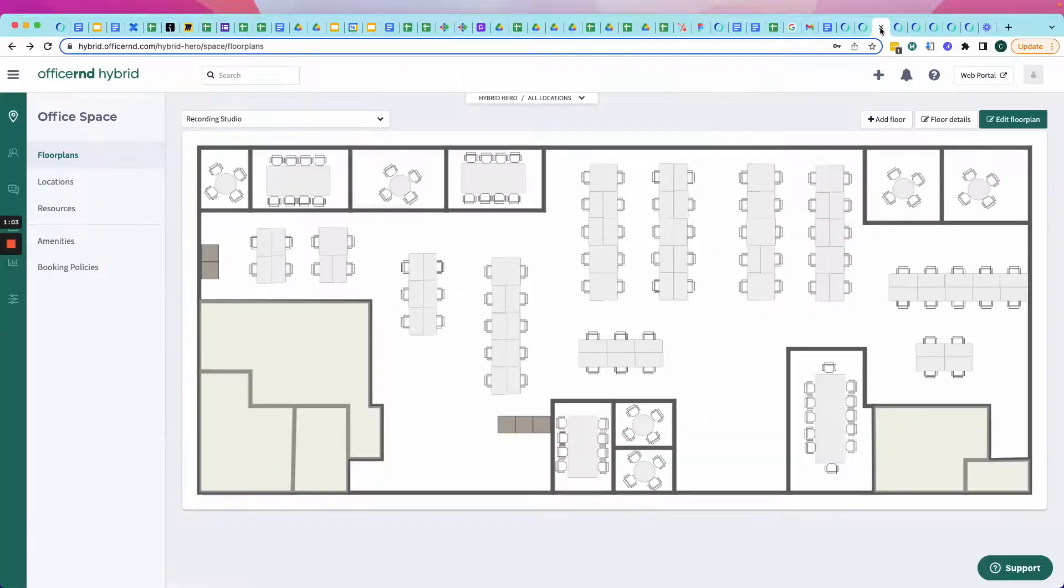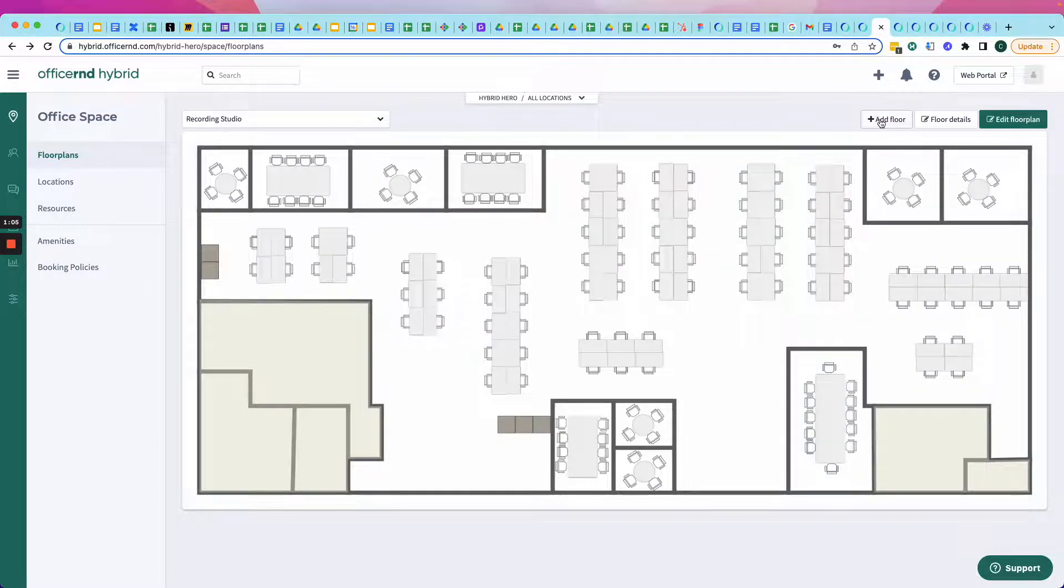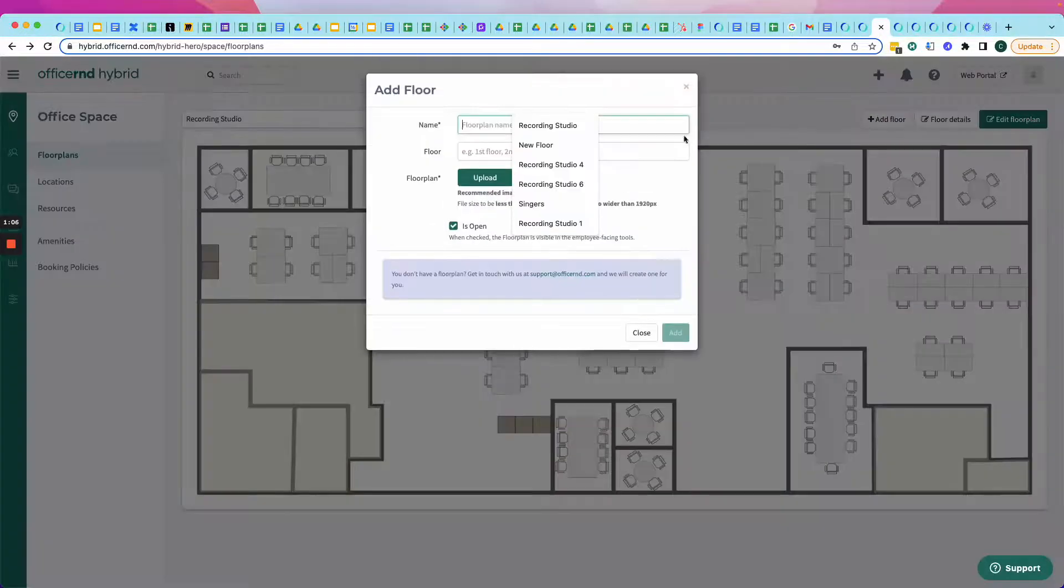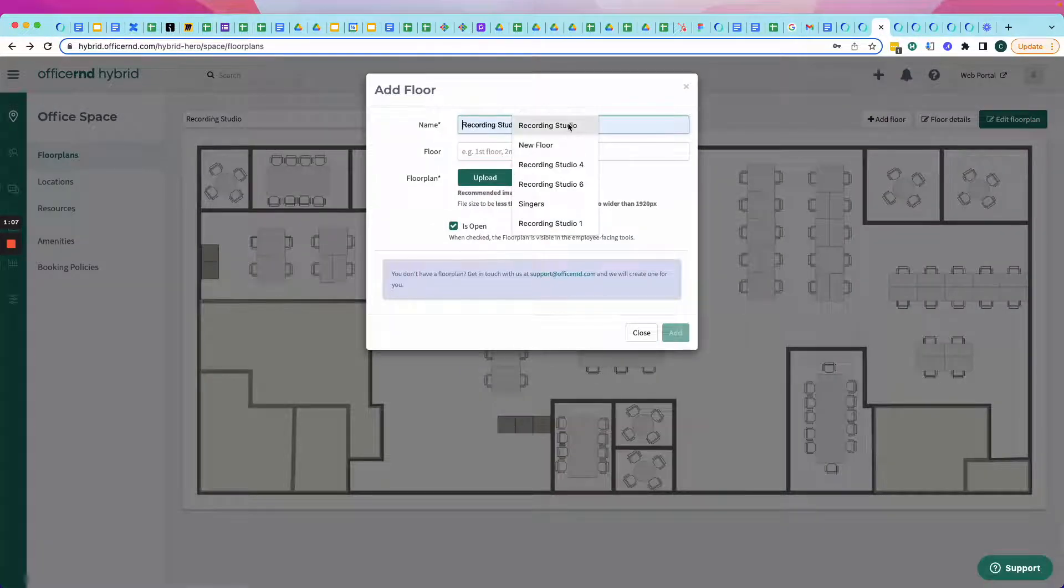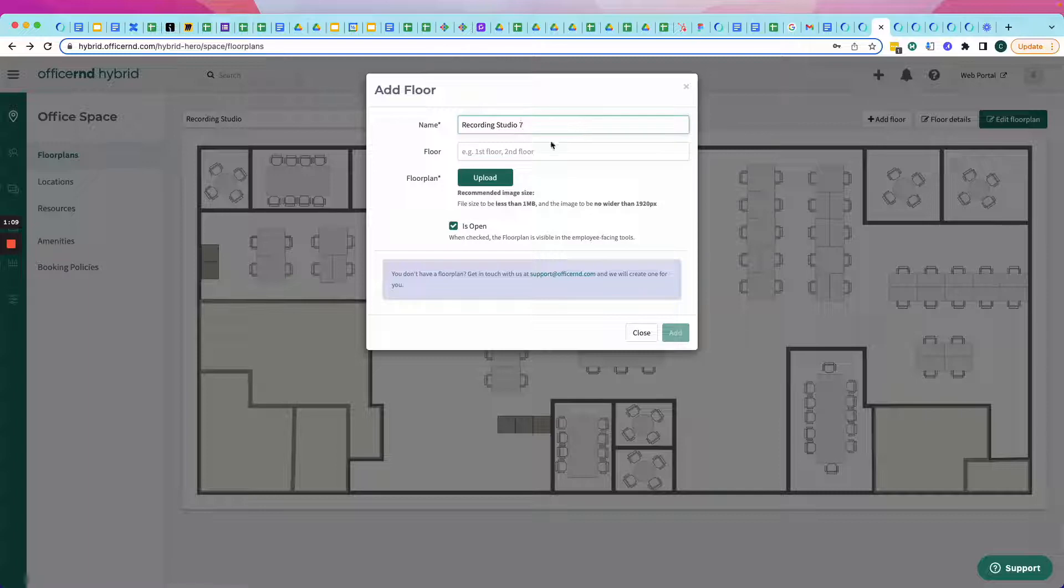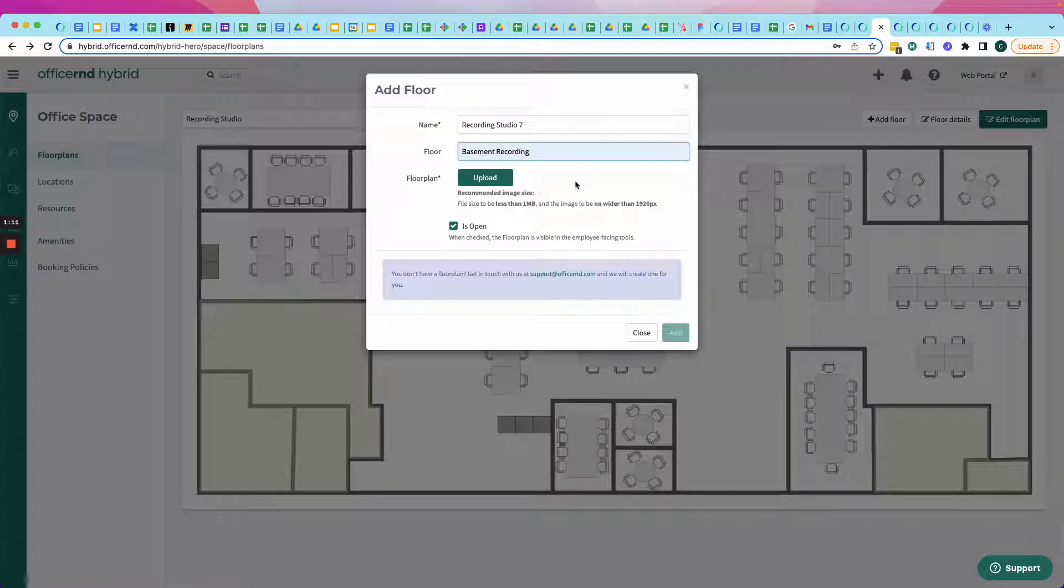So, let's get to it. First, I've got to upload my floor plan, and I'm going to call this Recording Studio 7. And it just happens to be in the basement.